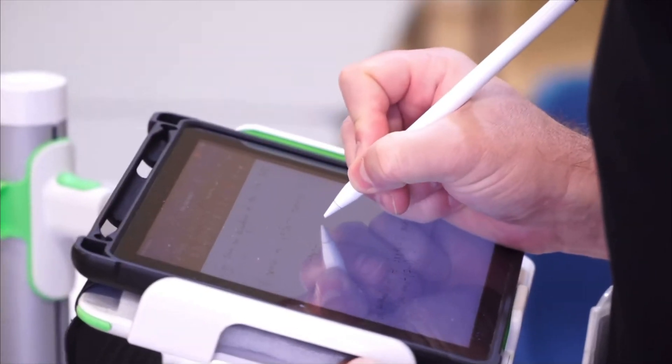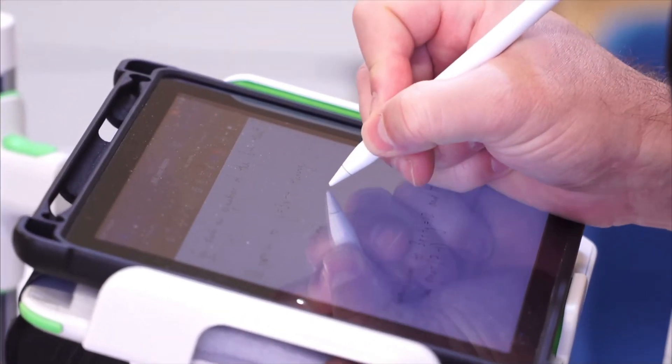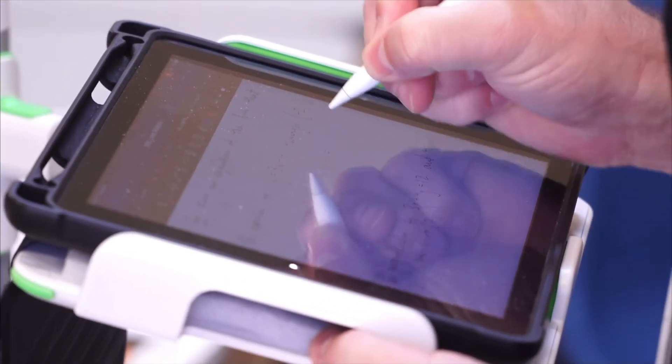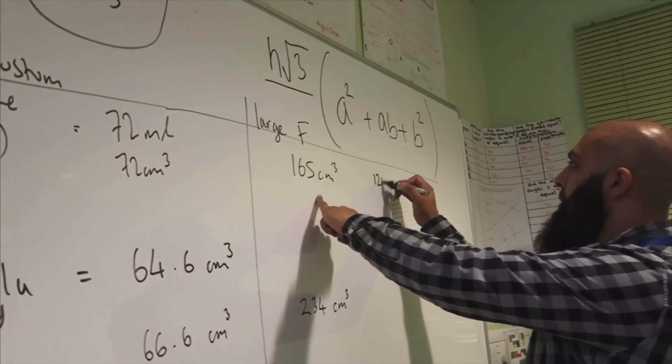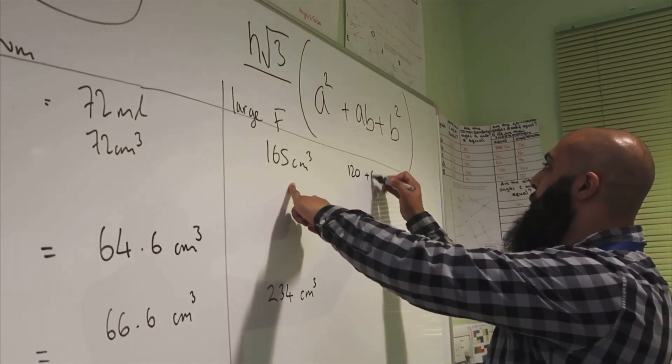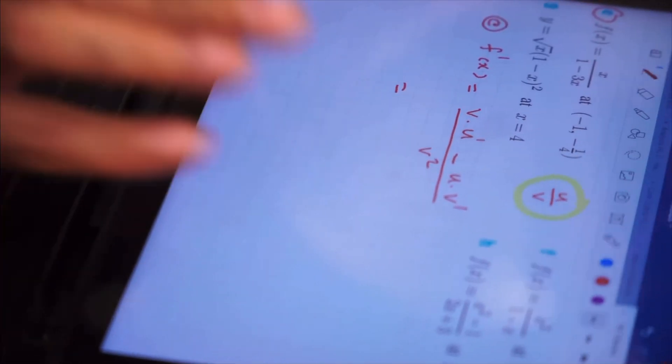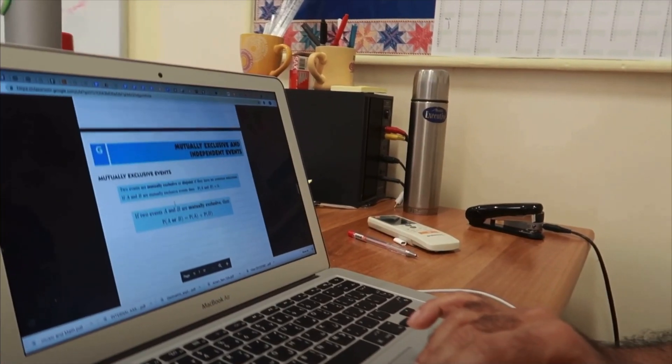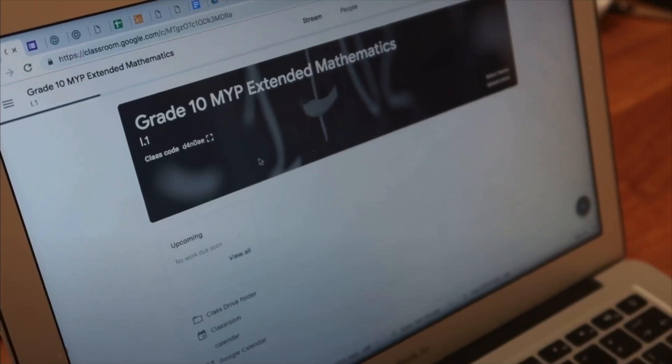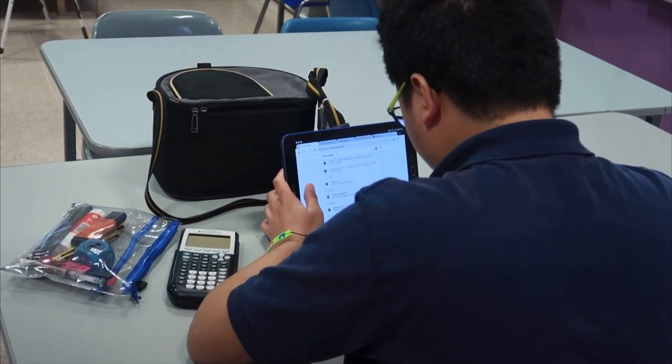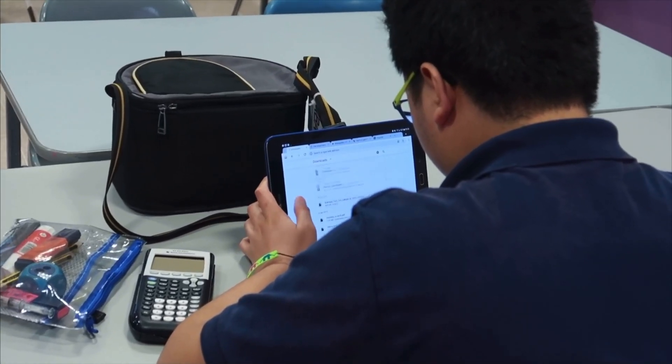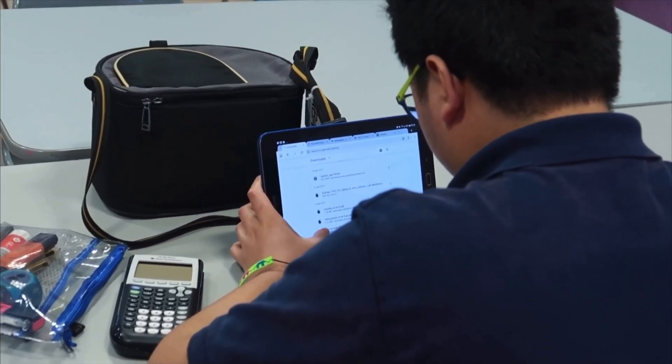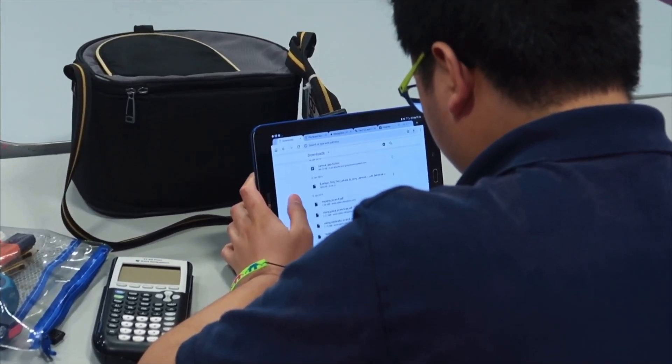I pretty much do everything on my iPad. Now I'm a teacher and instead of writing notes on the board and then erasing it, I digitize all of my notes and then I share them with my students on Google Classroom so they have a digital copy of all the class notes and they can use that to revise.